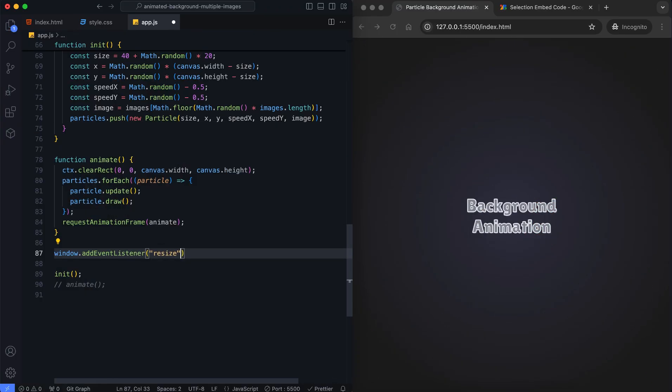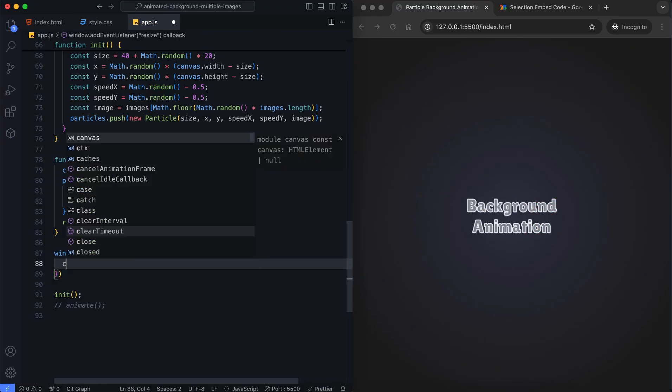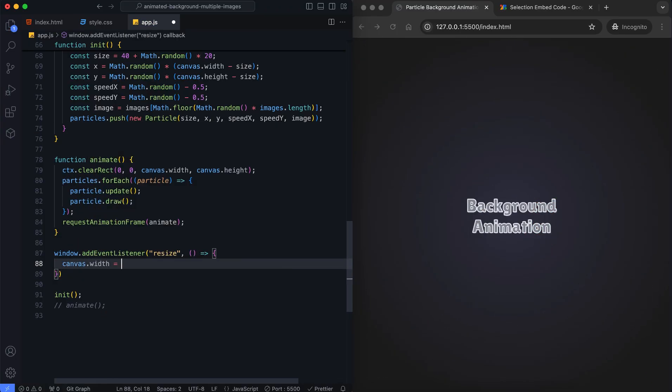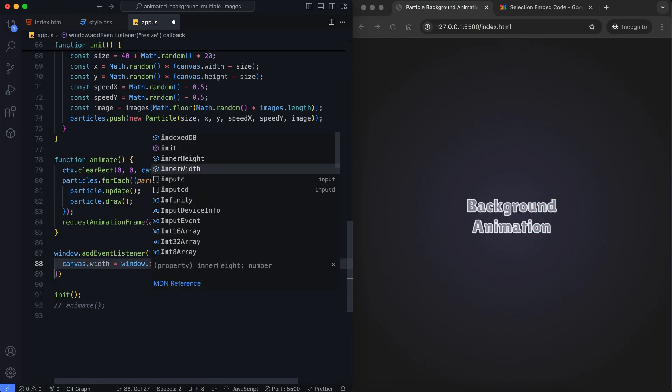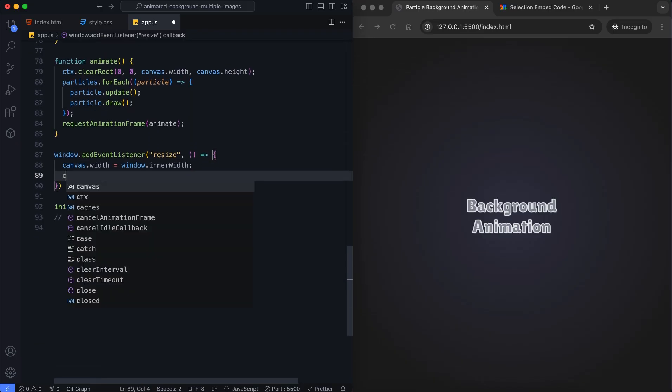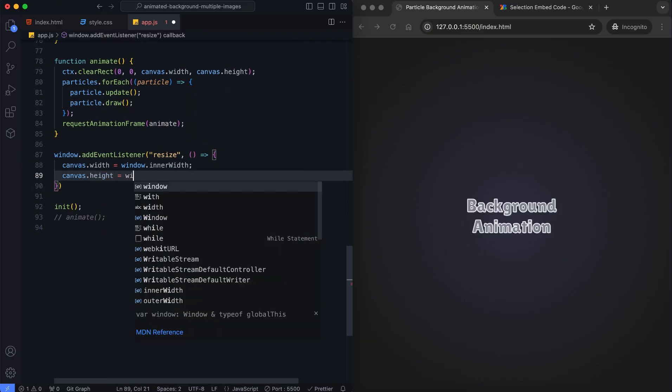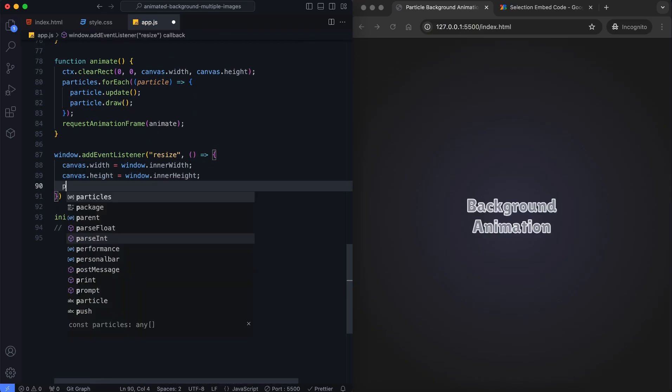It resizes the canvas to fit the new window size, clears the particle array, and reinitializes the particles.